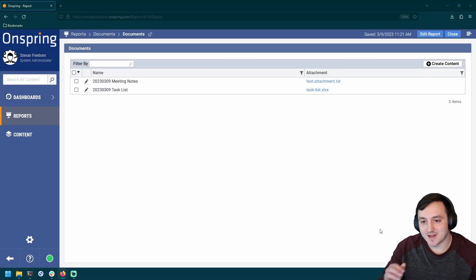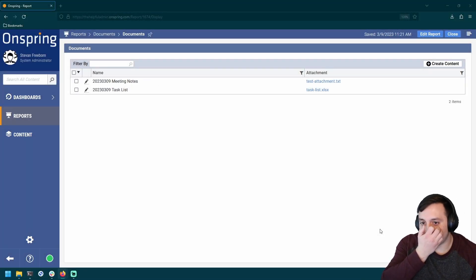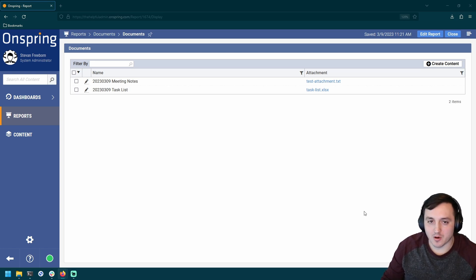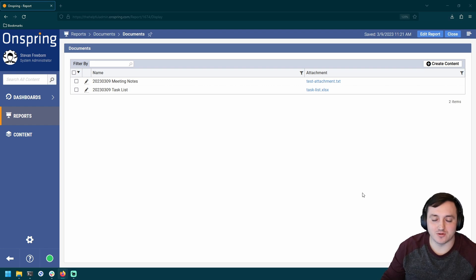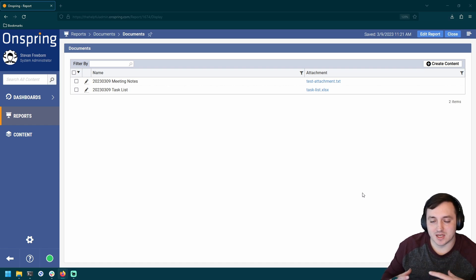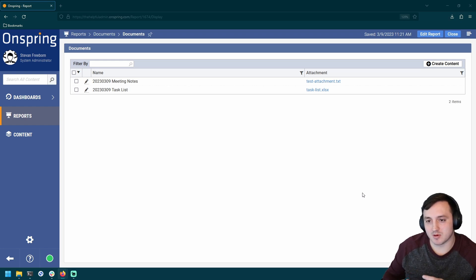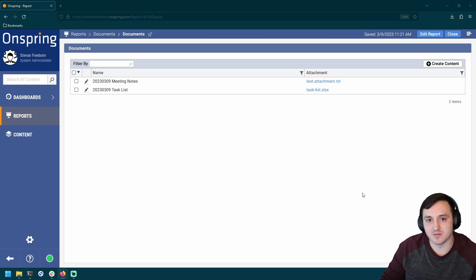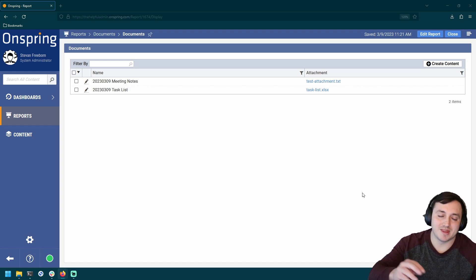Hey there, it's Steven, and I wanted to make a quick video to show how you could go about implementing some sort of traditional file system structure in Onspring, if you wanted to take something like a document repository and organize those records into folders, and maybe even have the ability to have folders within folders.